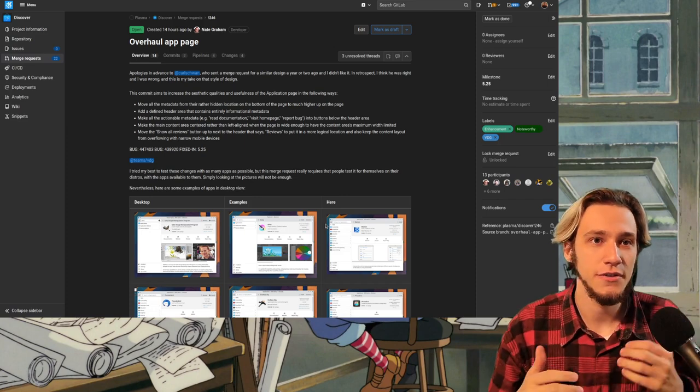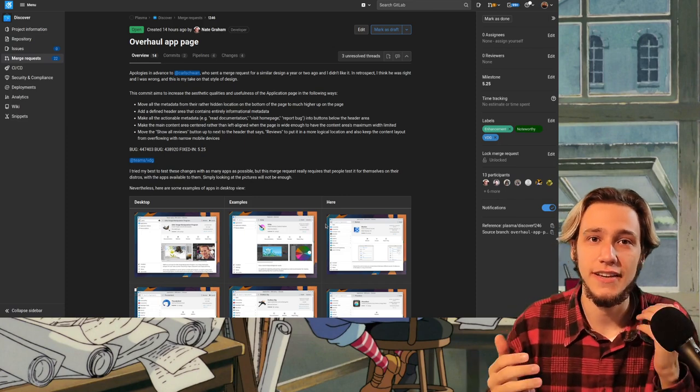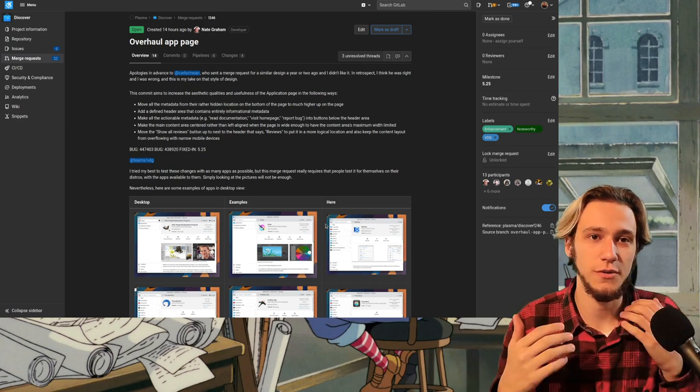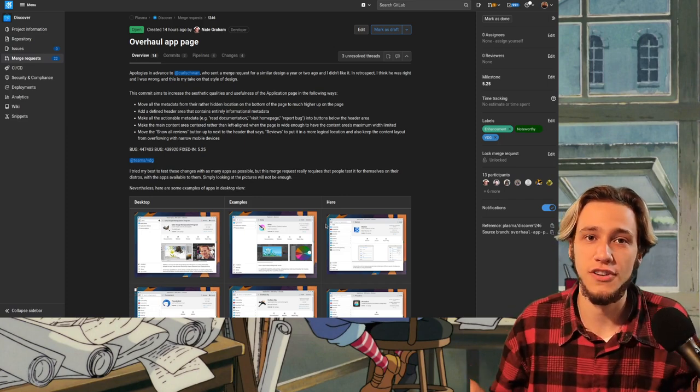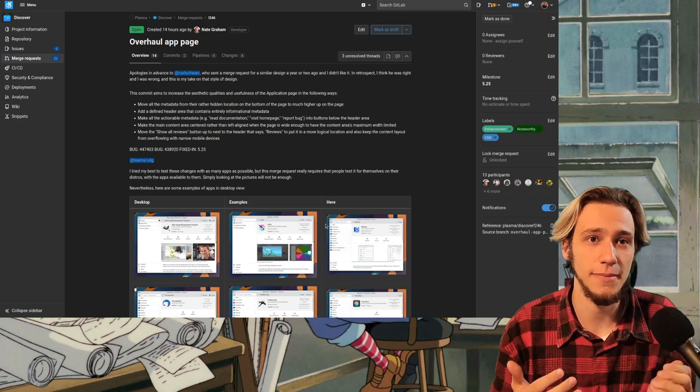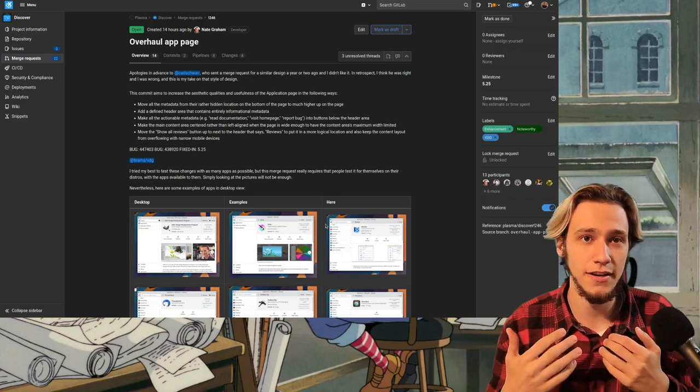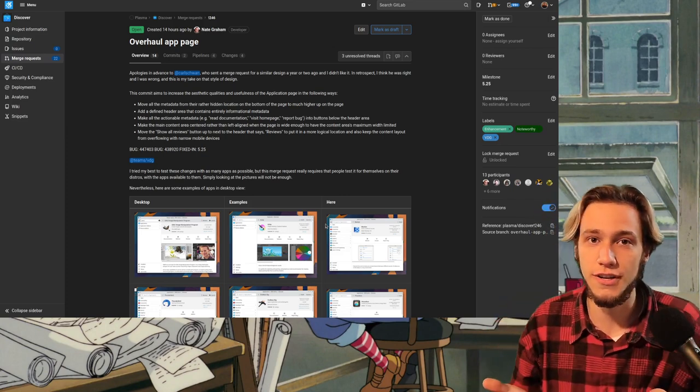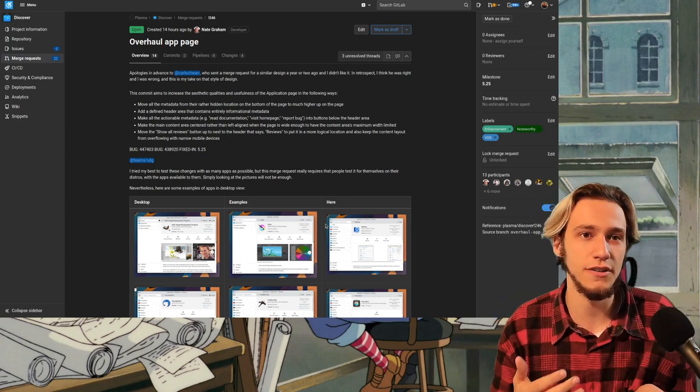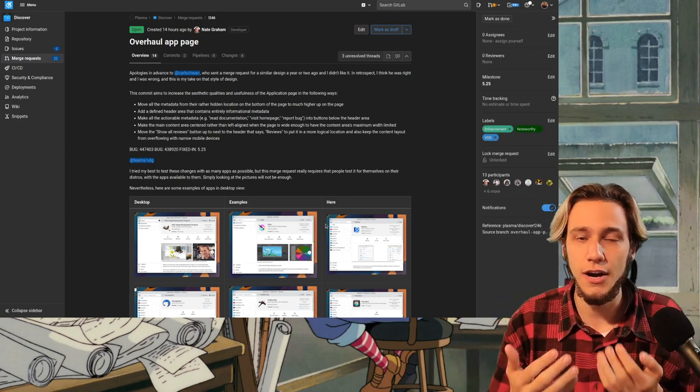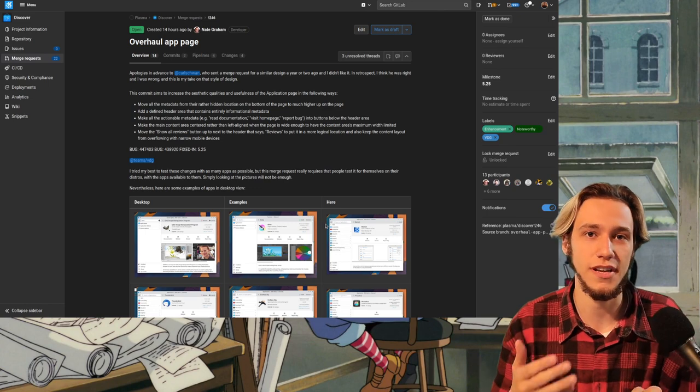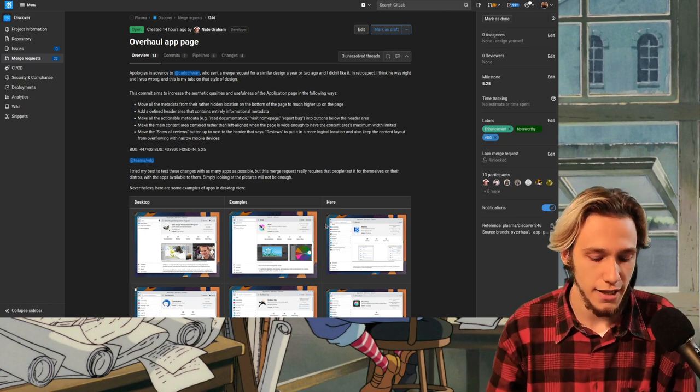Hello and welcome to the weekly KDE news where I show you a bunch of changes that are happening in KDE and then I actually show you the code to make you understand a bit how it actually works under the hood.